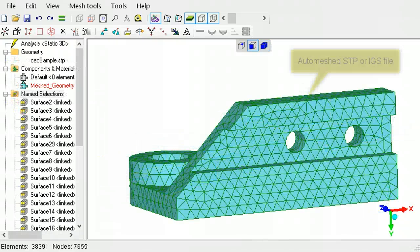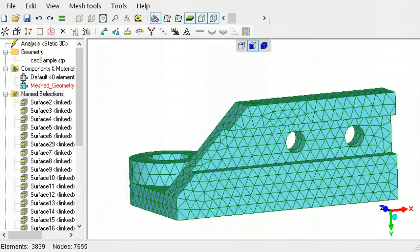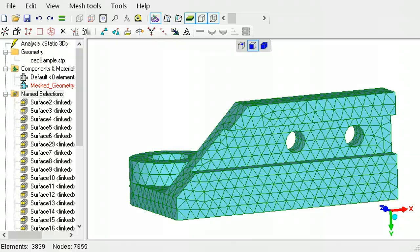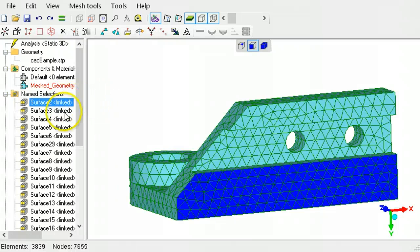If a CAD model is auto-meshed, all its surfaces will be listed in the outline tree under named selections. You can select any of these surfaces directly by clicking these entries.